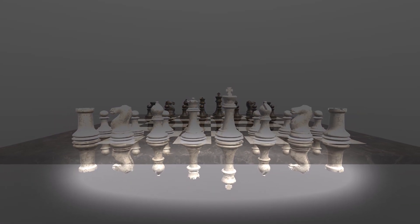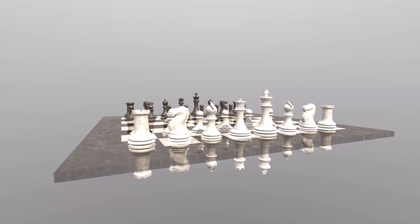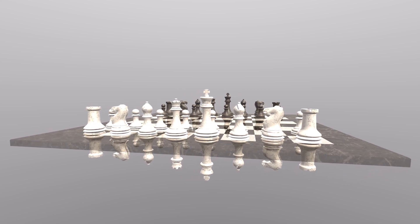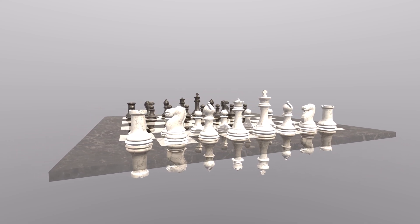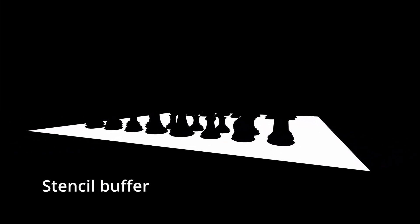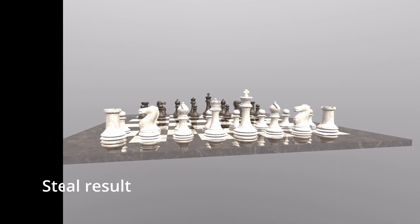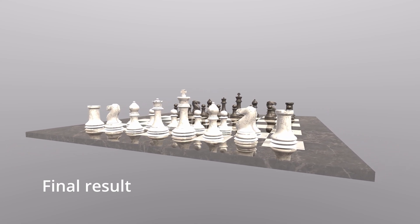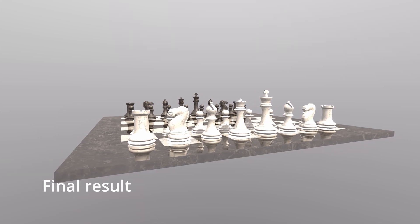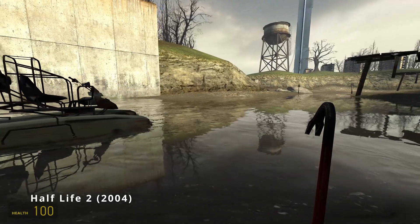There's one issue with this technique: if we can look past our reflective plane, we can still see our copied geometry and the illusion breaks down. But there's a simple solution — the stencil buffer. The stencil buffer is an additional buffer on top of the color buffer that we use to render our image, which we can use to mark individual pixels. We start off by marking all the pixels covered by the reflective surface, and we render the copied geometry only into those marked areas. This way we do not see the copied geometry except where we have the reflective surface, allowing us to use this technique even when we can look past the reflective surface.